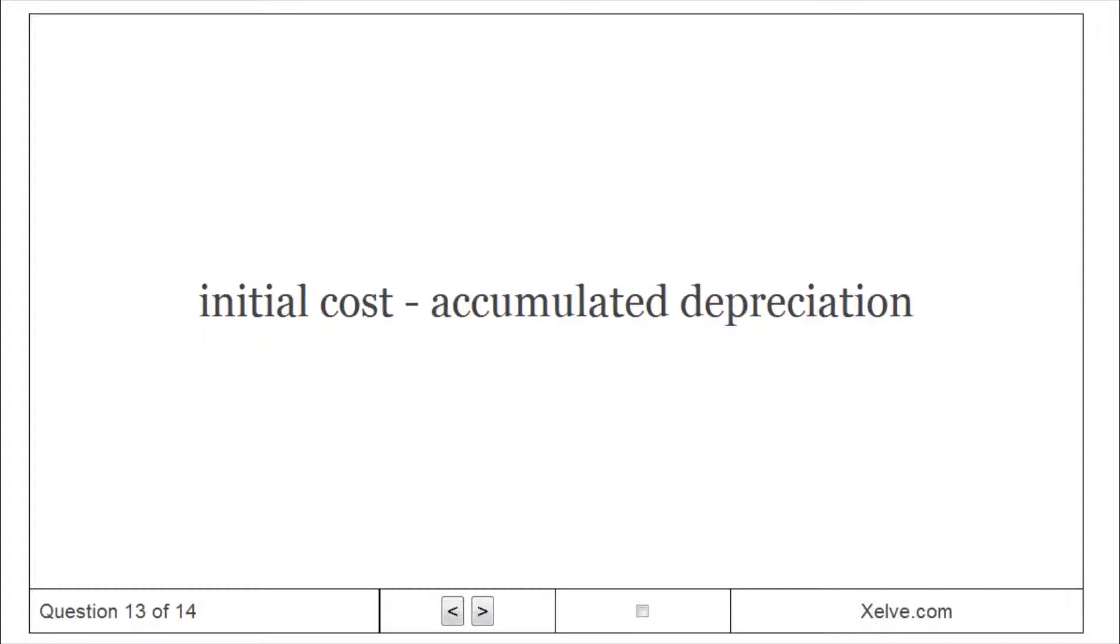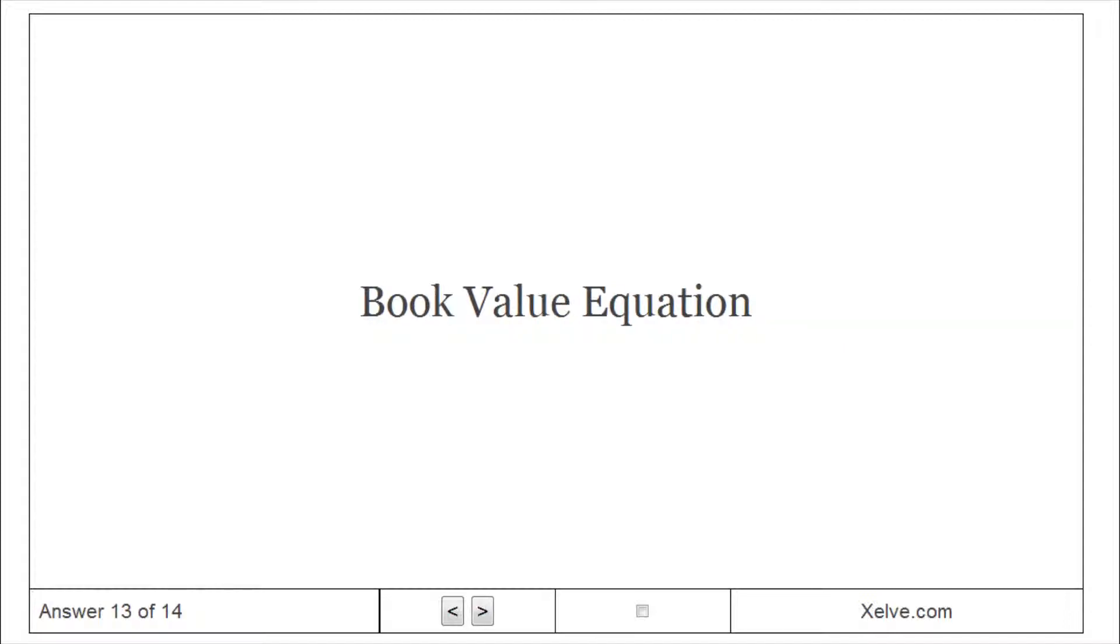Initial cost, accumulated depreciation. Book value equation.